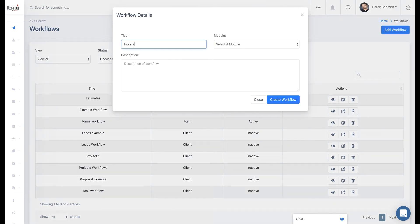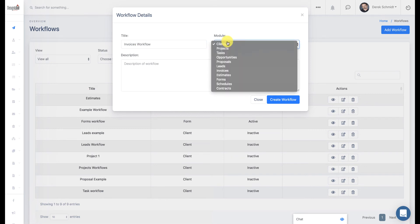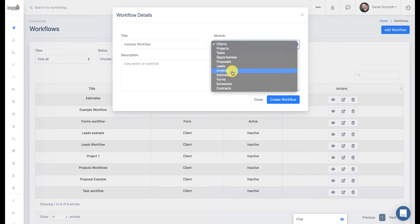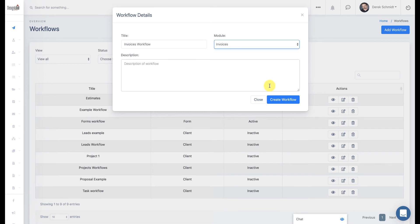And we'll give it a brief title. So Invoices Workflow for this one. Now, it's very important you know what the module section is of creating a workflow. This means that we are attaching all of our automated workflow steps to a specific app or module. So in this case, we're going to choose Invoices.